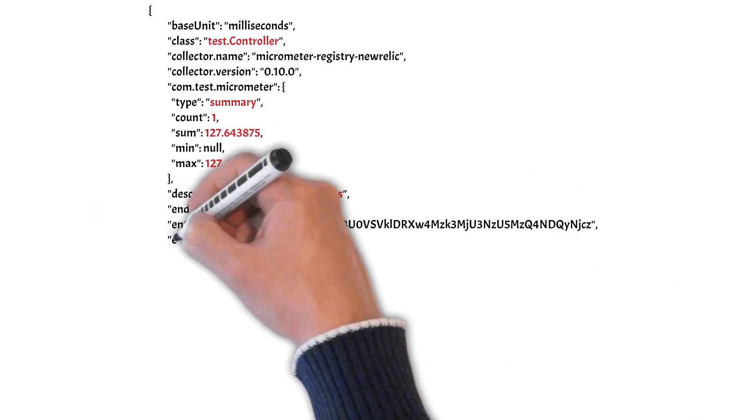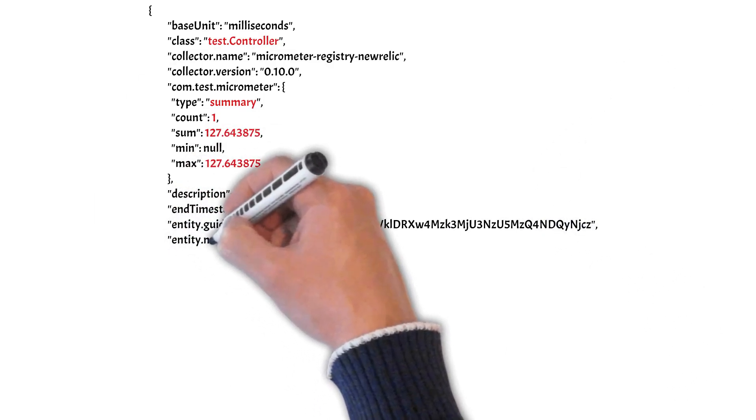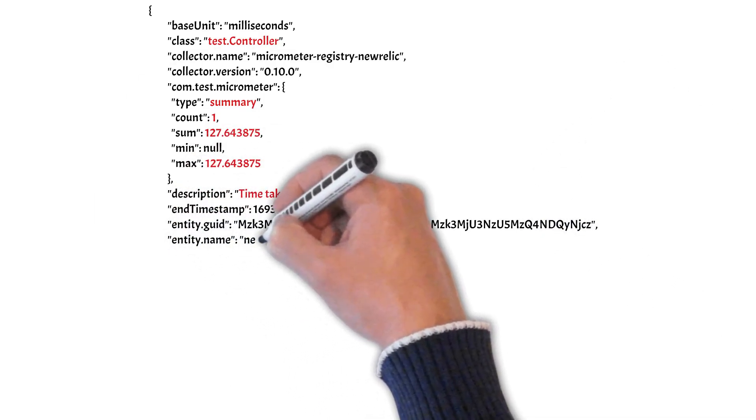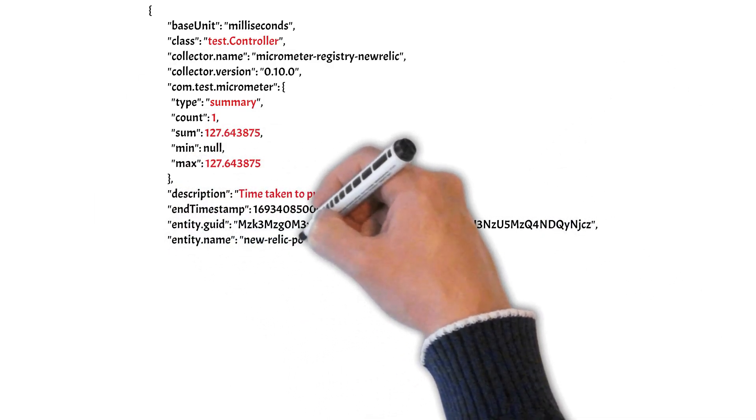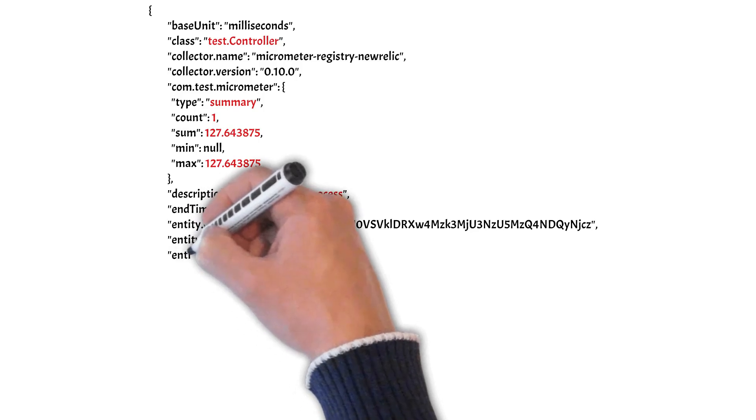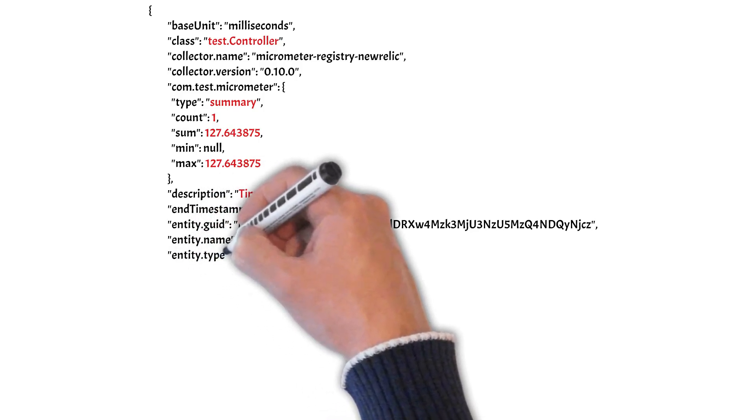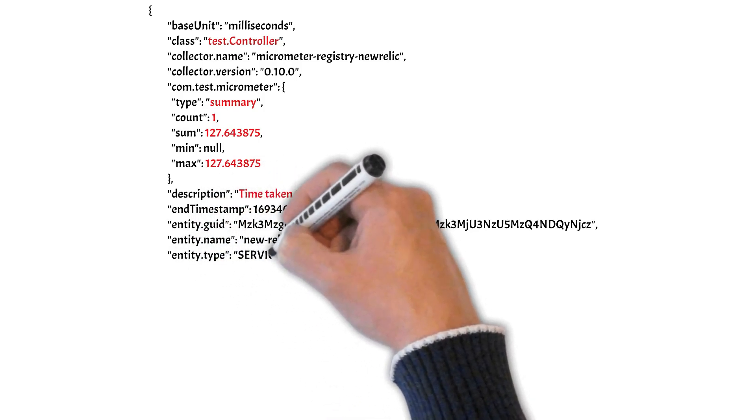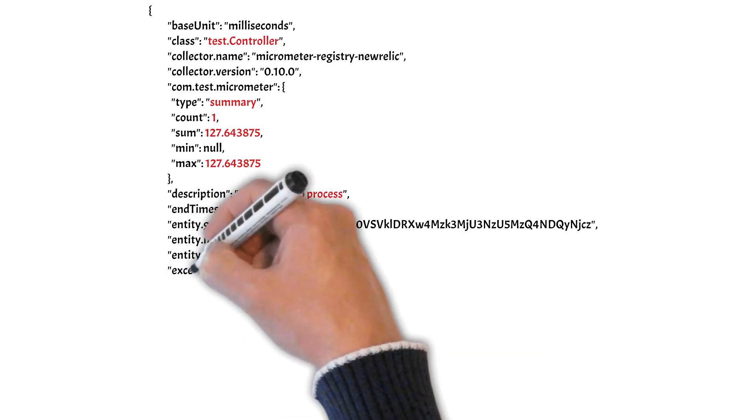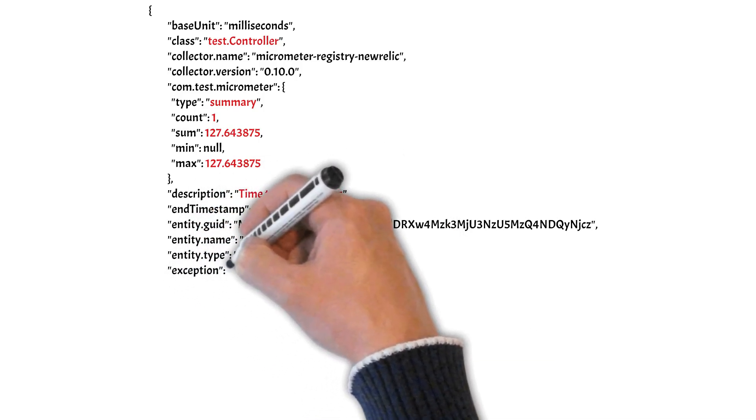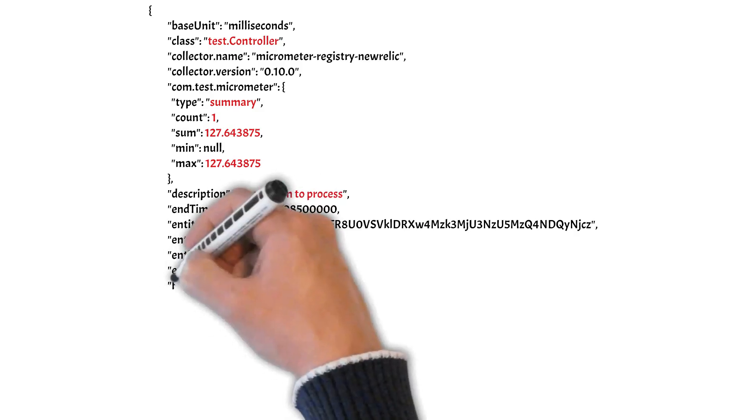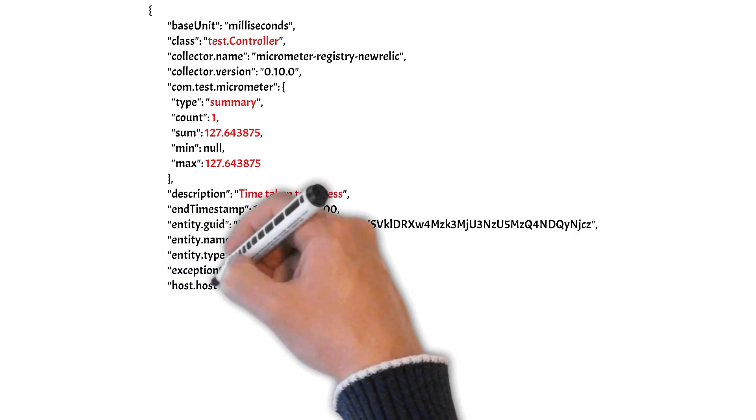And description again is what we passed in the @Timed annotation. The same description will show here.